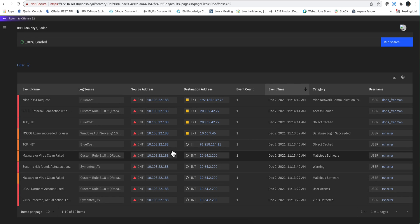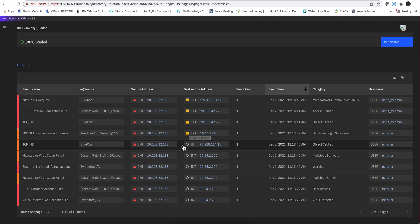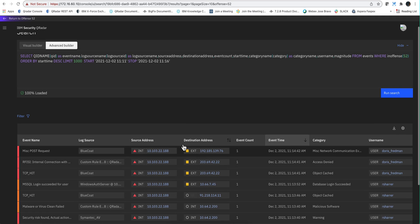If you encounter external IPs you get circles — that probably means you don't have the API keys. You can get those for free from the XForce Exchange, and when you click in here it will actually prompt you to insert them. So again, this is the search.